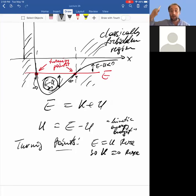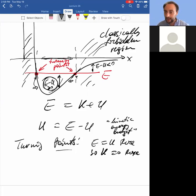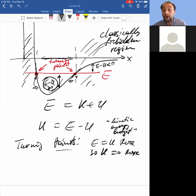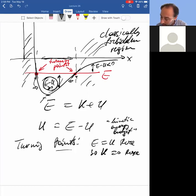The potential energy graph depicts position, but what the particle actually does is shuttle back and forth. There is a lot more you can read from the graph. For instance, where does the particle experience zero force? That's where the slope is zero, so there's zero force at the bottom of the well.